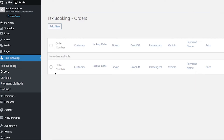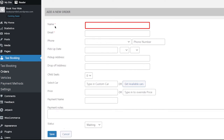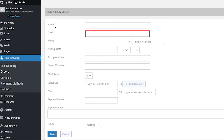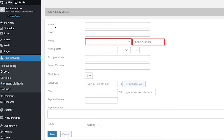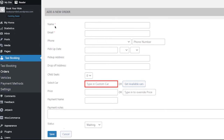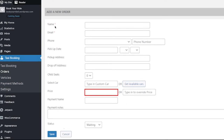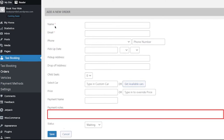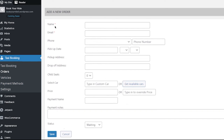You can also place an order from your side. Click on the add new button and fill in the required details: your full name, email address, country code and phone number, pickup date and time, complete pickup address, drop-off address, child seat preference, preferred car or select the get available cars option, price for the ride, payment name, and any notes for the payment. Once you have filled in all the required fields, click on the save button and your order will be saved.